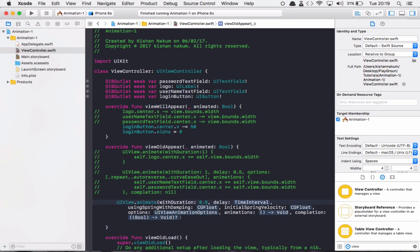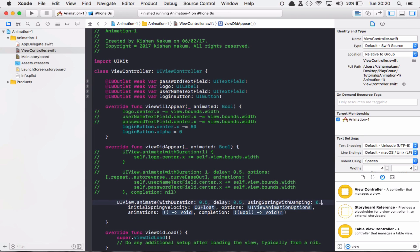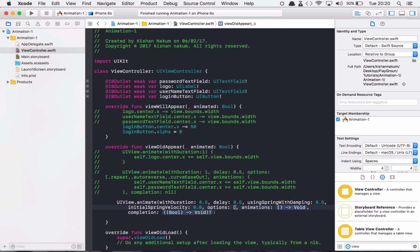Delay will be 0.5, you can say whatever you want. Using spring with damping, the initial value is 0.5. The initial spring velocity - the spring velocity decides the movement of your animation - so let's say right now we are going to set the initial velocity to 0.